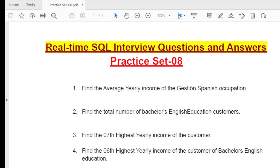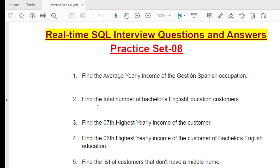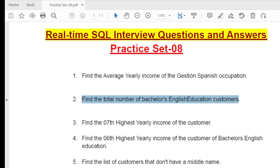The first question is: find the average yearly income of the 'Jstone' Hispanic occupation. If you attend an interview, they will ask practically this type of question — either through a written test or one-to-one interview. The second question is: find the total number of 'Bachelor' English education customers — how many customers have bachelor's education under the customer table.